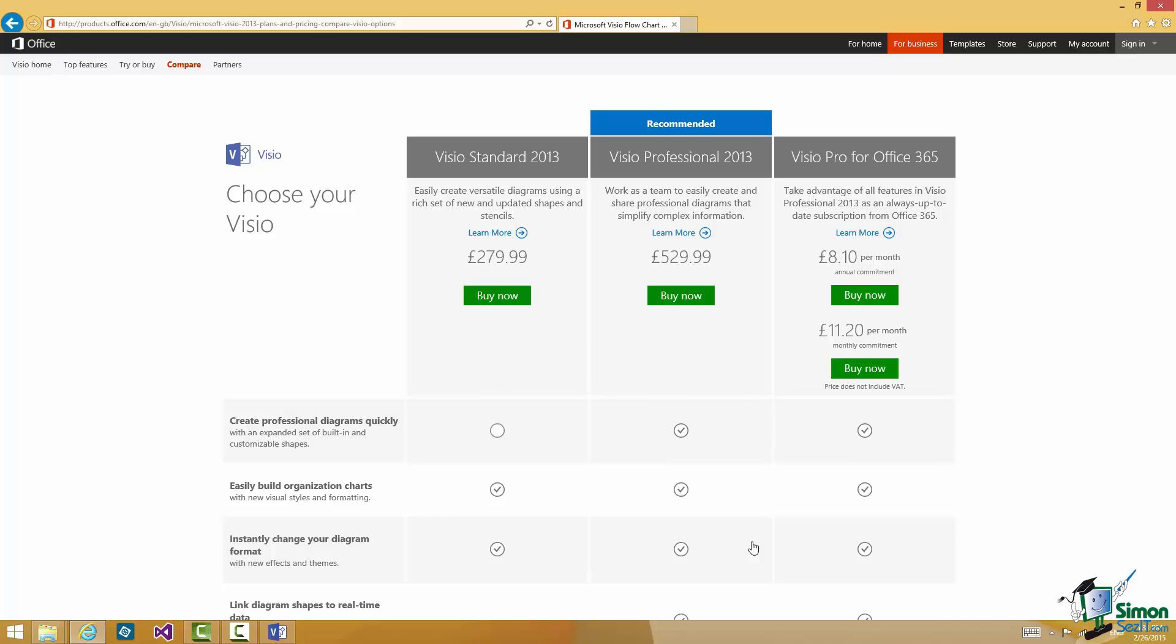Now I'm going to be using Visio Professional on this course. So that is basically the most powerful of the desktop based versions of Visio. I will talk a little about the other two products as we go along.